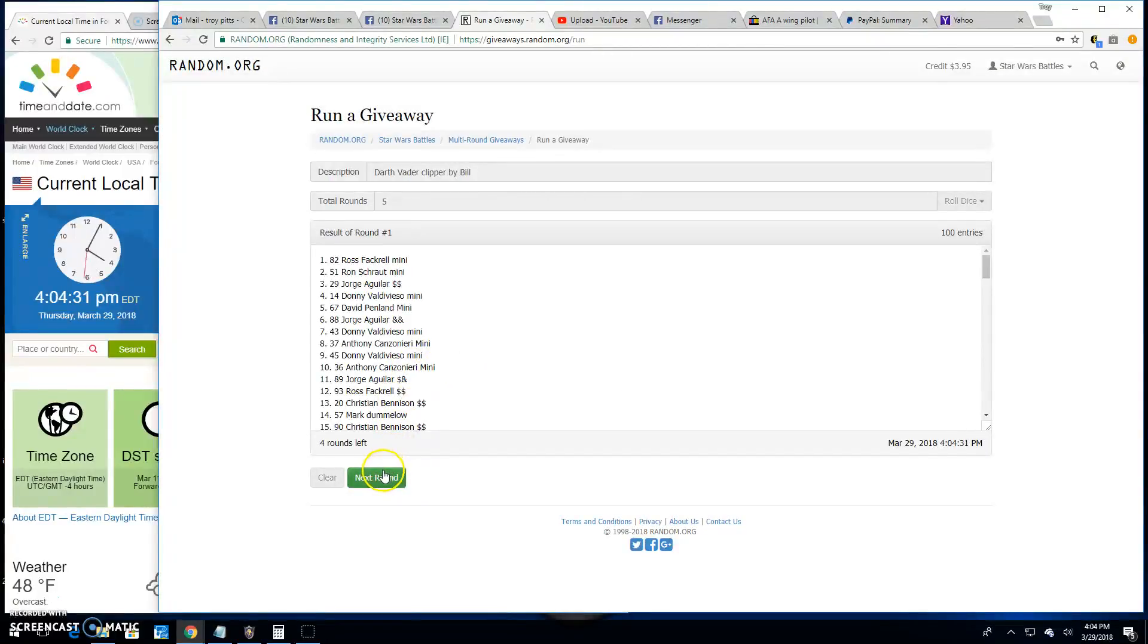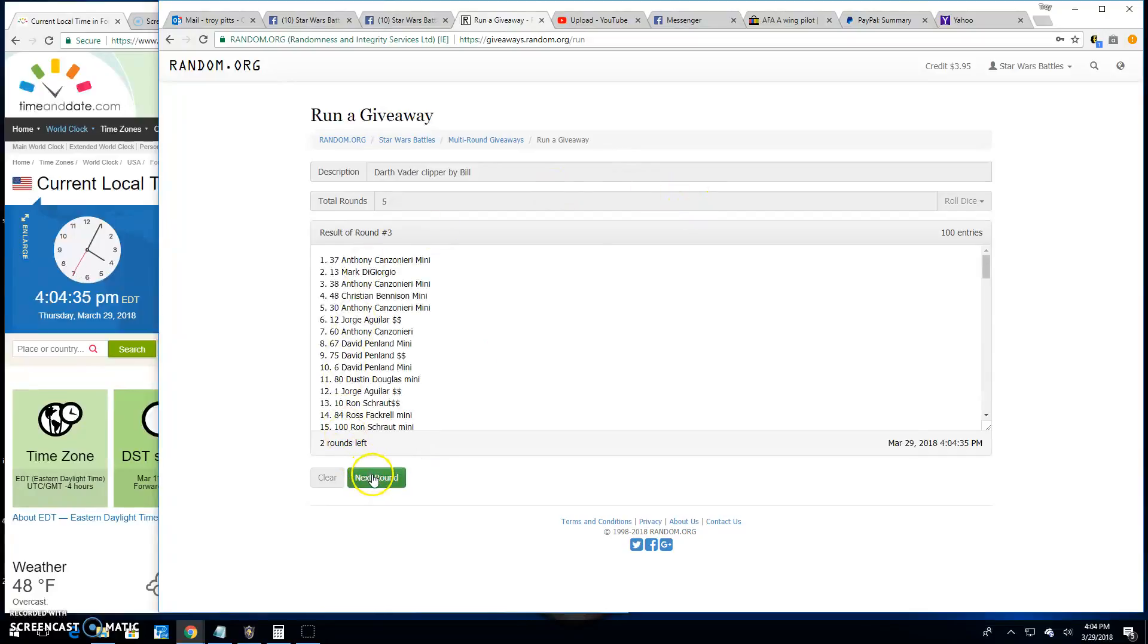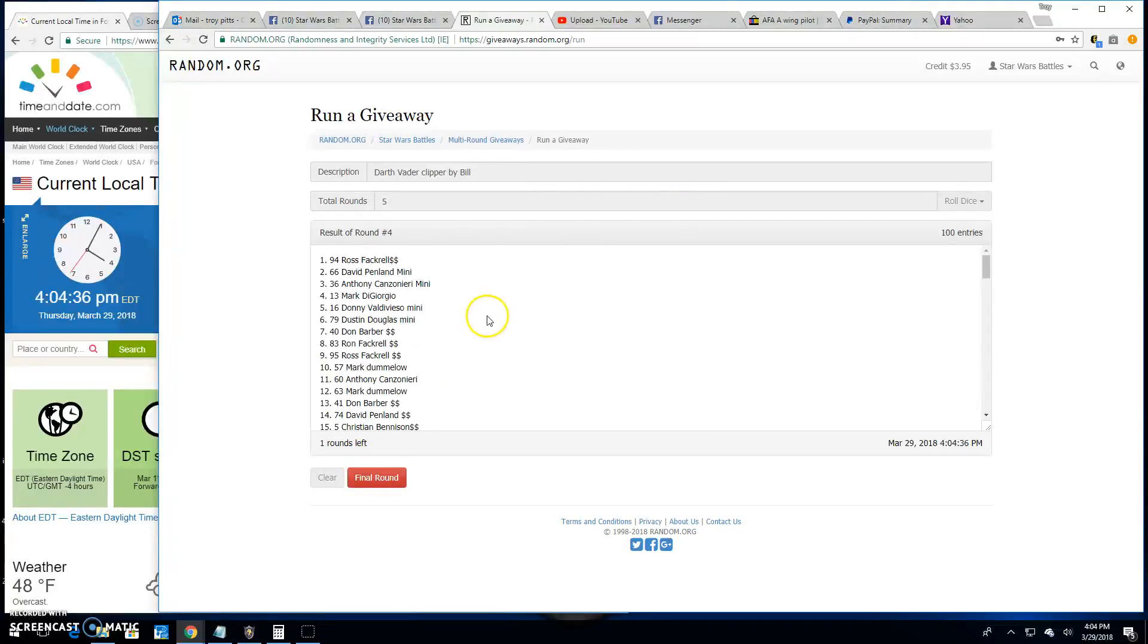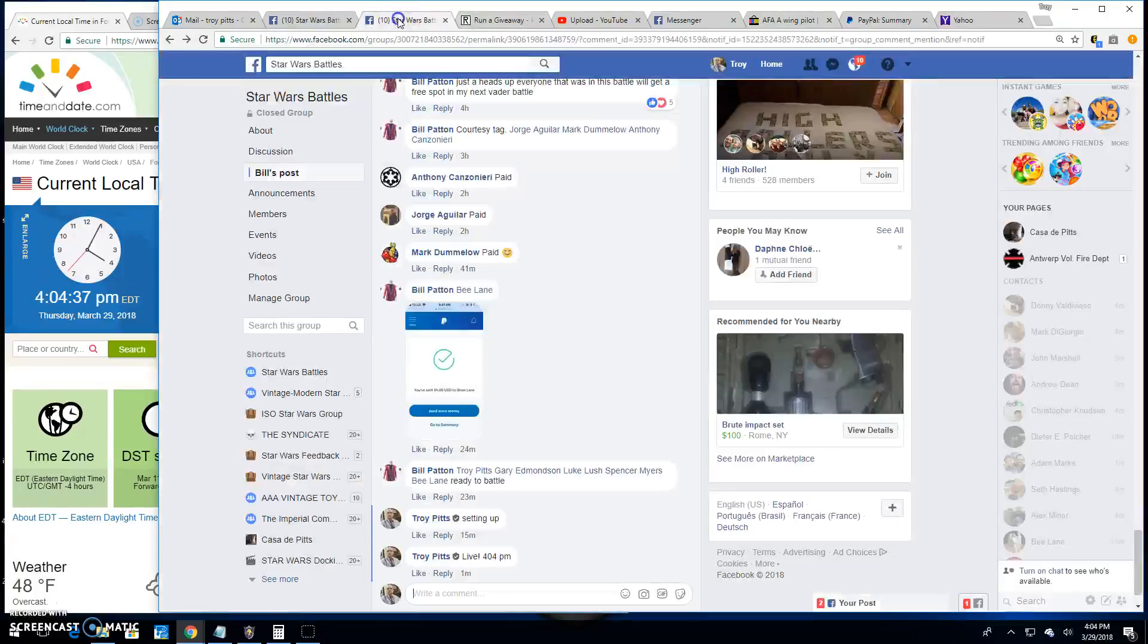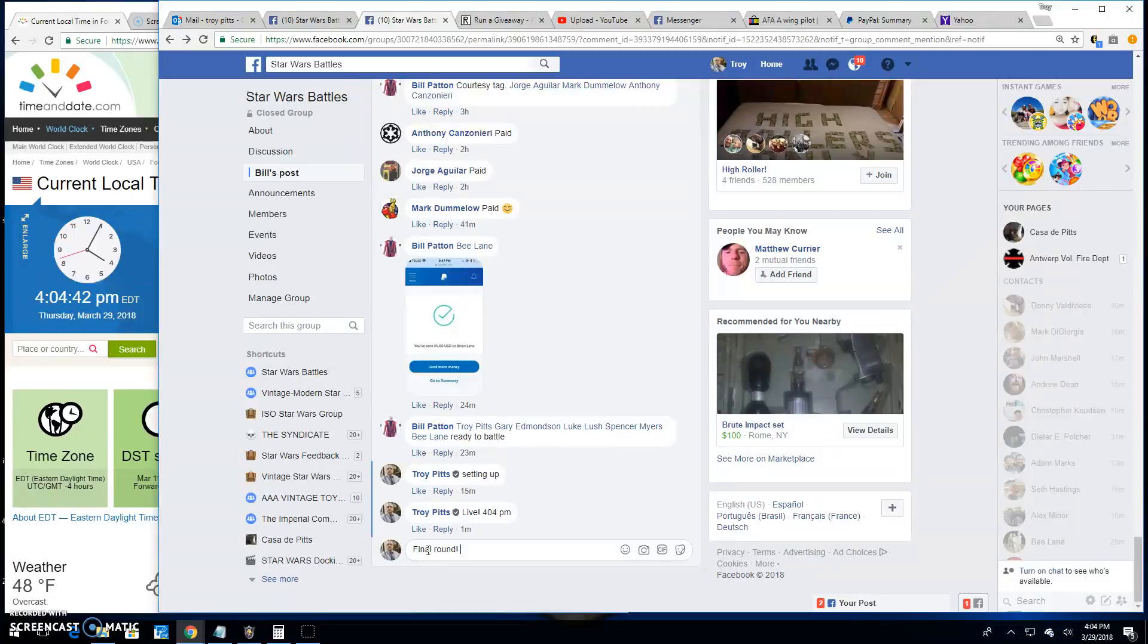Round one, Ross. Round two is Donnie. Three is Anthony. Round four is Ross. Going to take us to the final round. Good luck everybody.